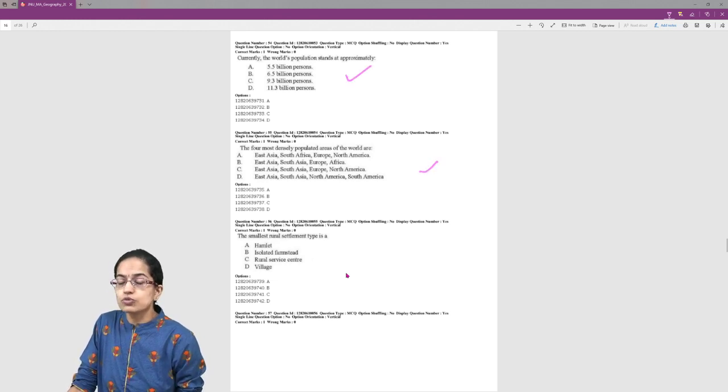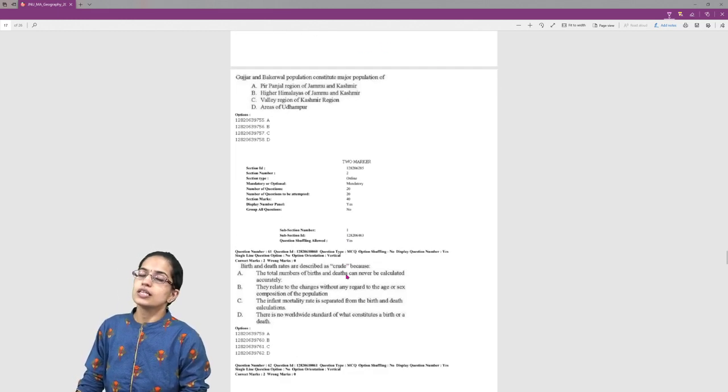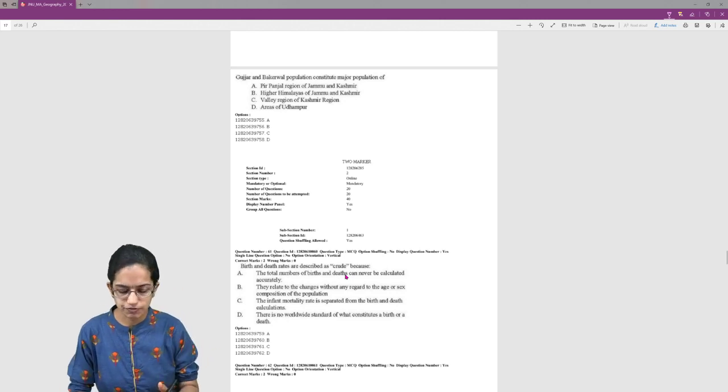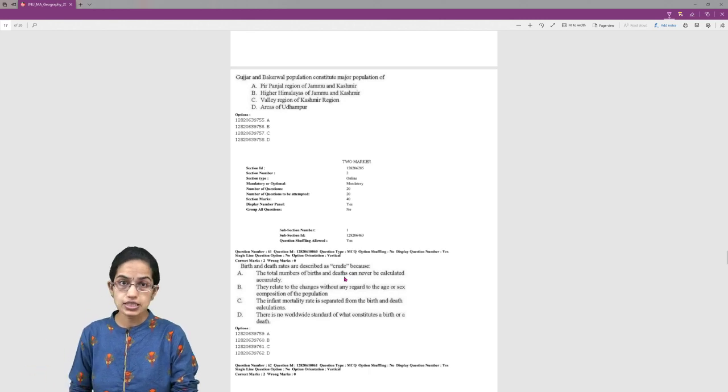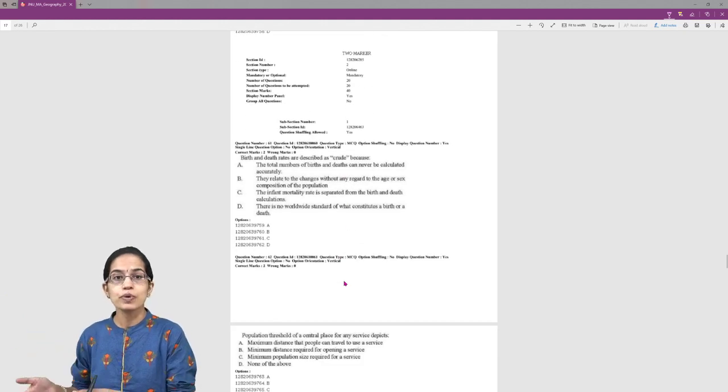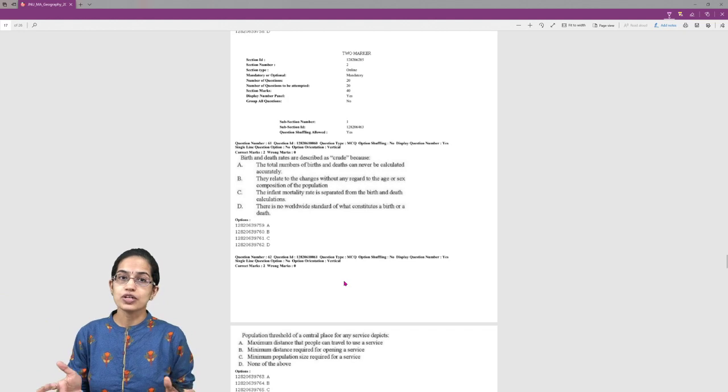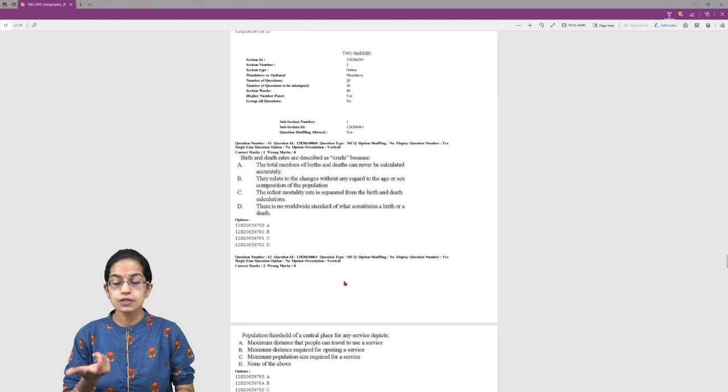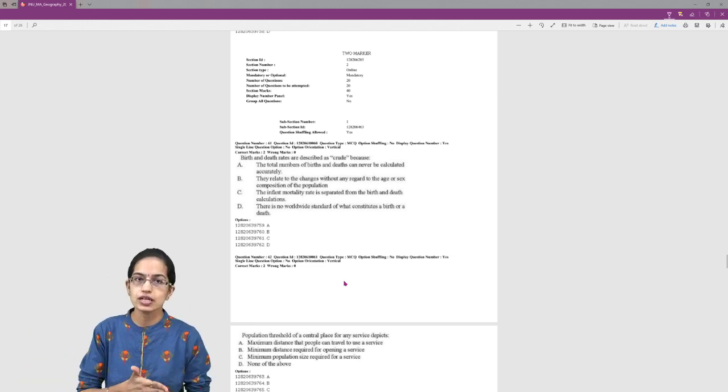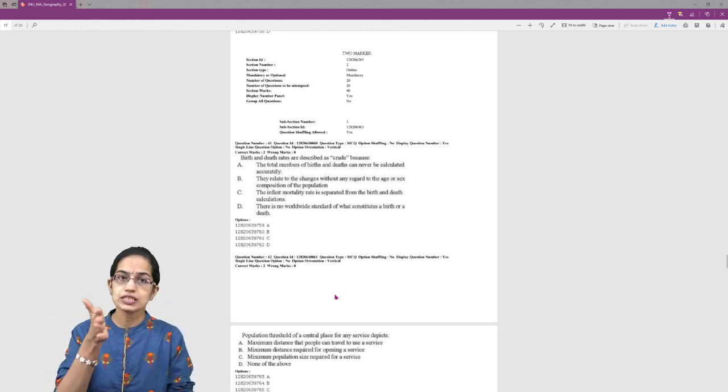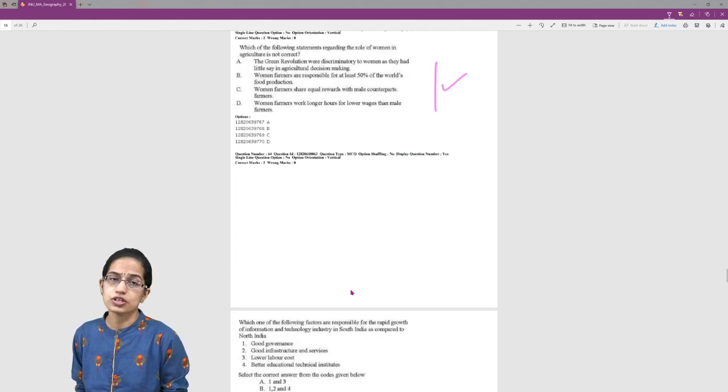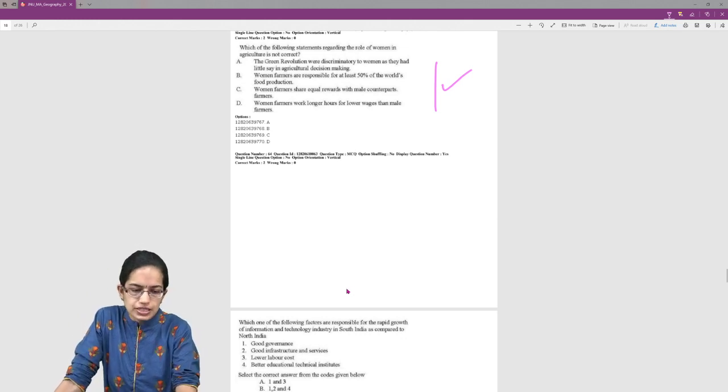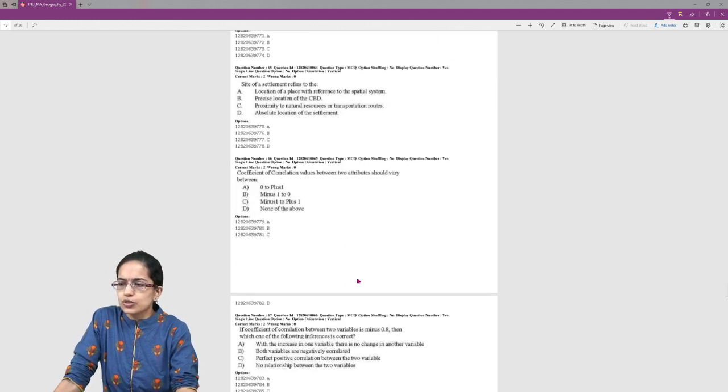We have certain questions from population and settlement geography, so those topics become important. You need to know the census definitions: census definitions for a city, town or municipality, containment area. How do we define those under census? Census and the terms being used in census are very important. Similarly, crude birth rate, effective literacy rate are terms that could be directly asked. What is the definition for literacy rate? How this definition has changed over the years from five years to seven years? Then infant mortality rate, crude birth rate, crude death rate - those become important questions. The role of women and gender geography is important across various fields.